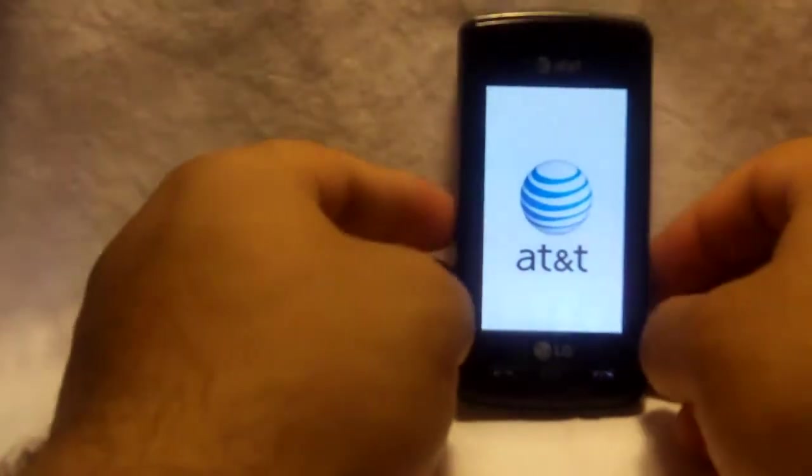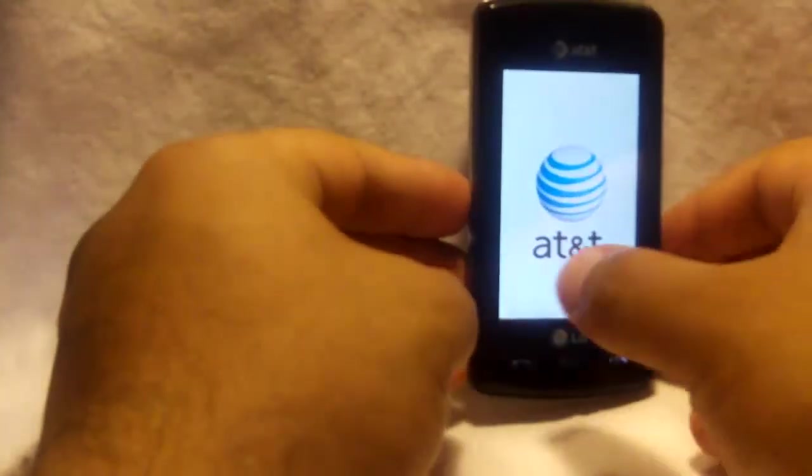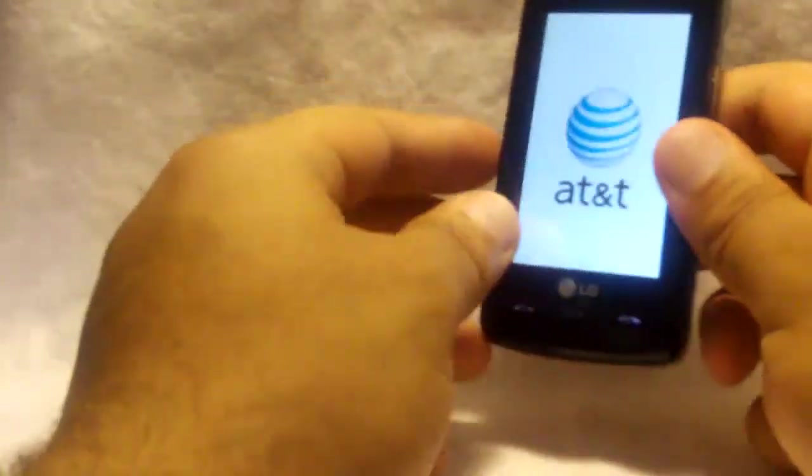You'll be able to use this with AT&T, T-Mobile, any other GSM SIM card.